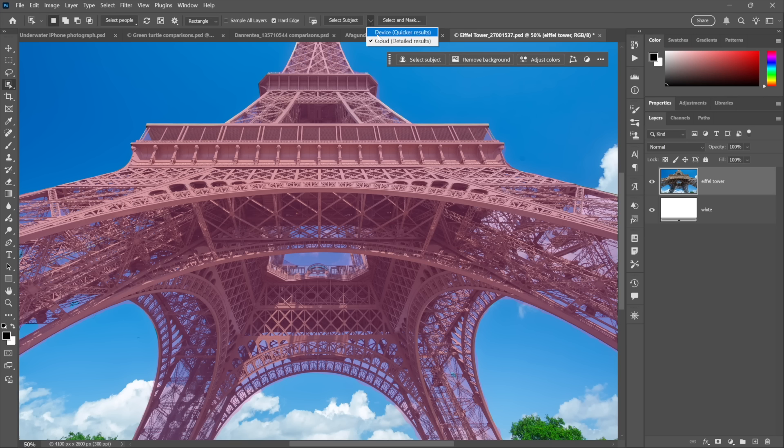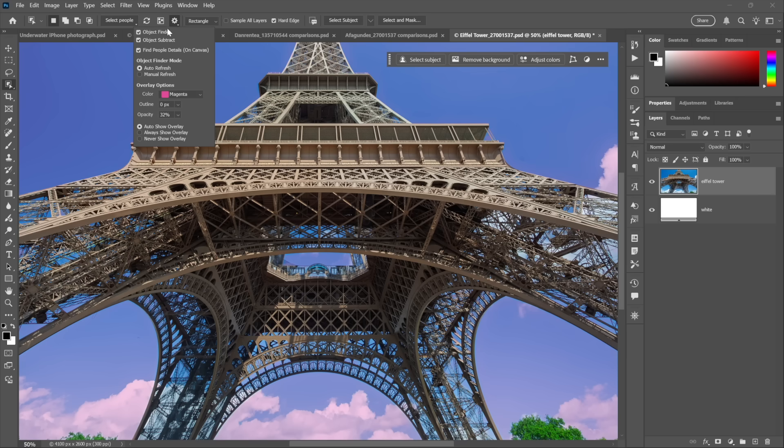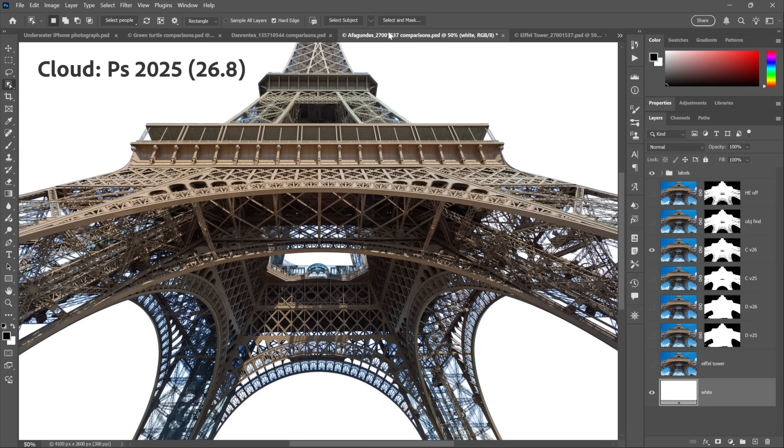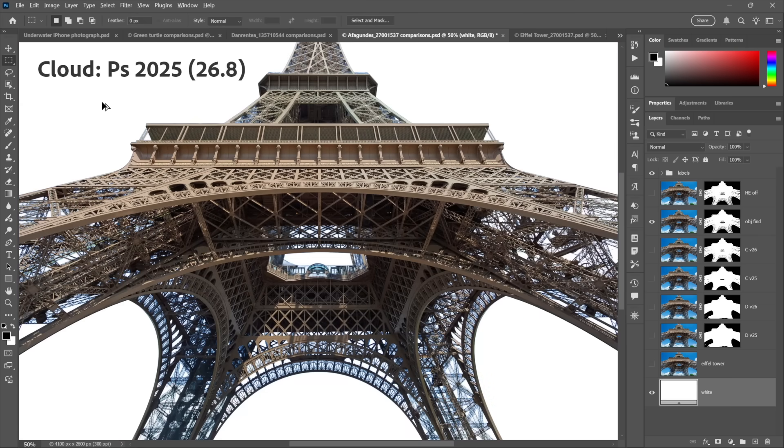Now it does work. And by the way, I want you to see here we have this Hard Edge checkbox. The thing to note: it does work where Select Subject is concerned. It does not affect the behavior of the Object Selection Tool or, by the way, nor does it affect the behavior of Object Finder. So I'm in the weeds, but I'm in the weeds for those of you who like weeds.